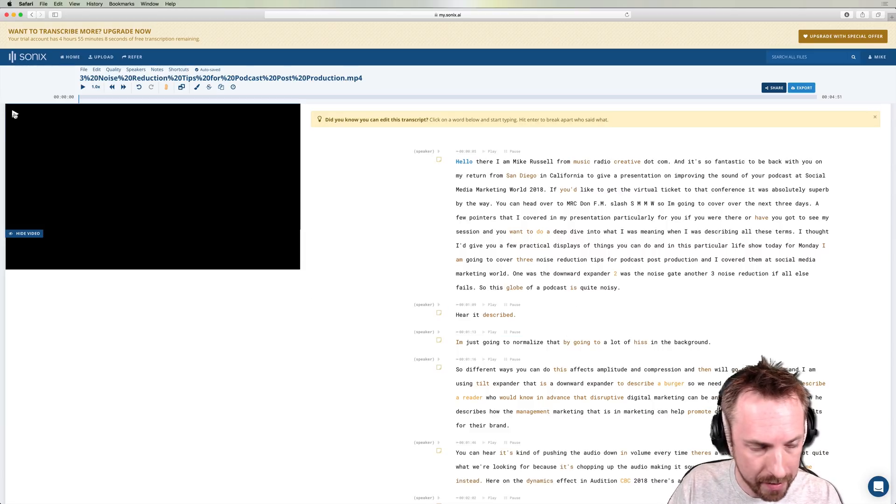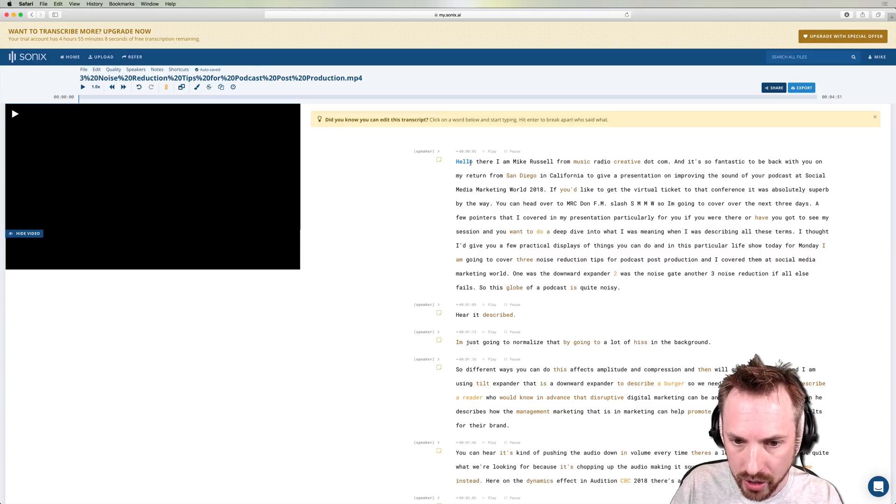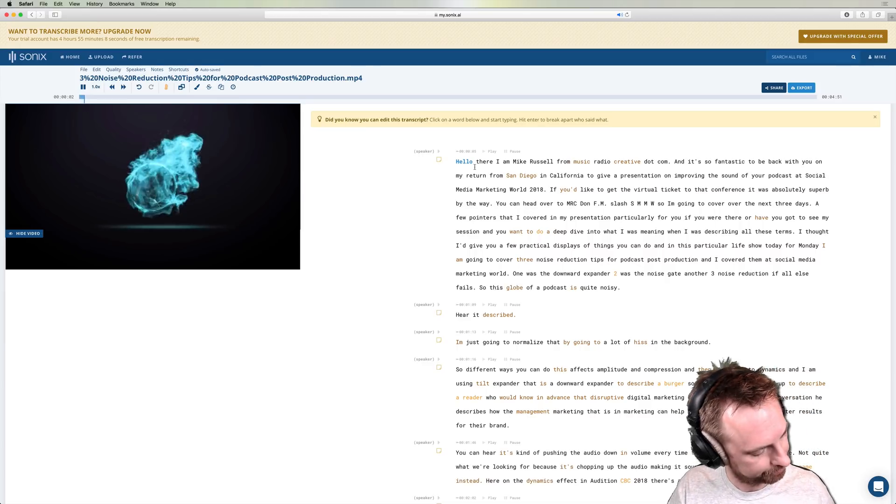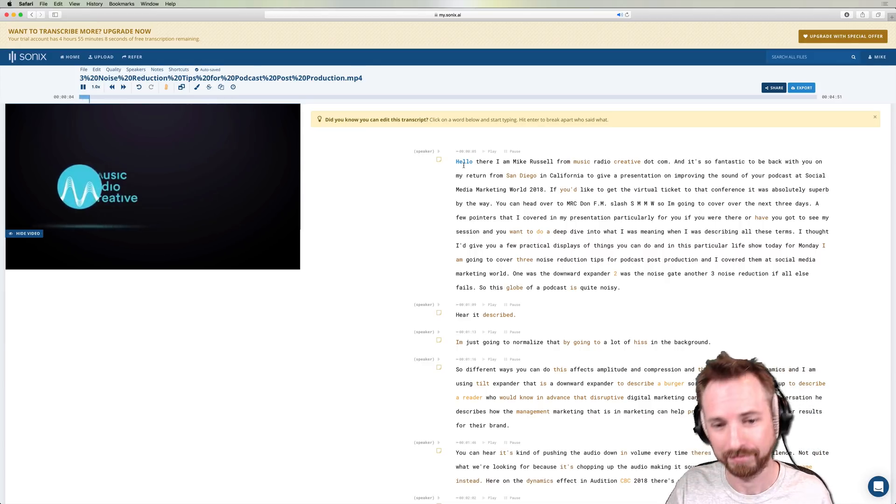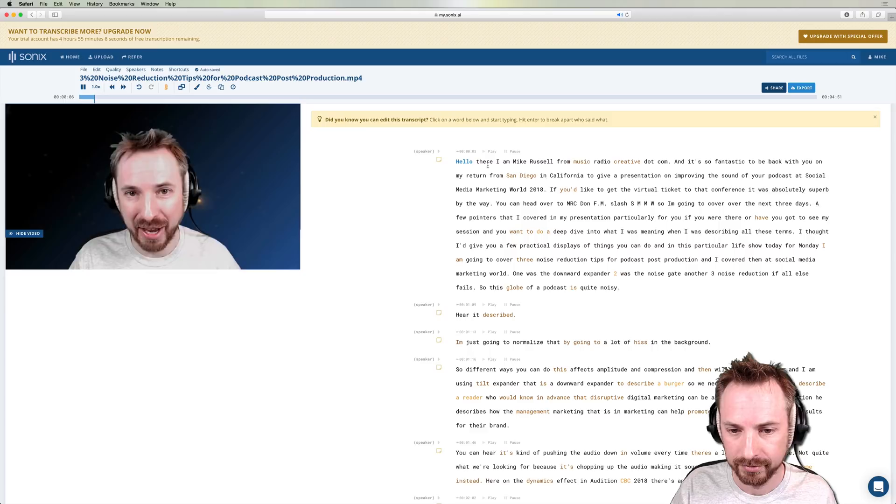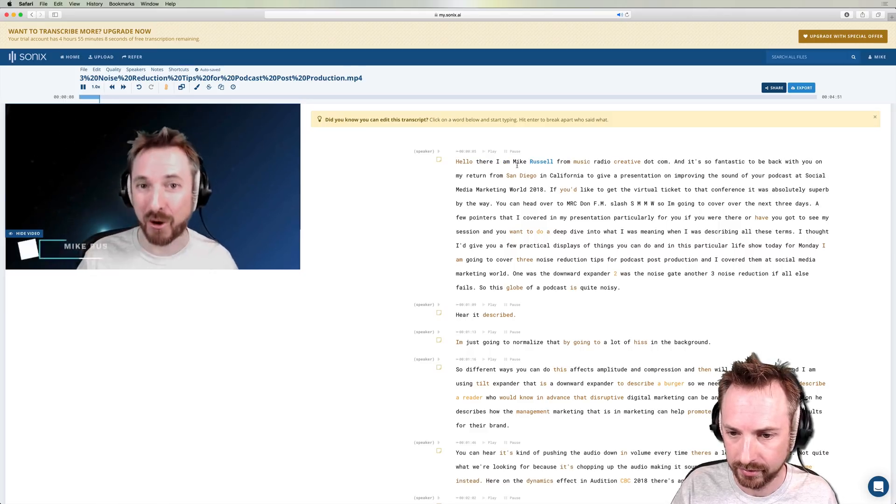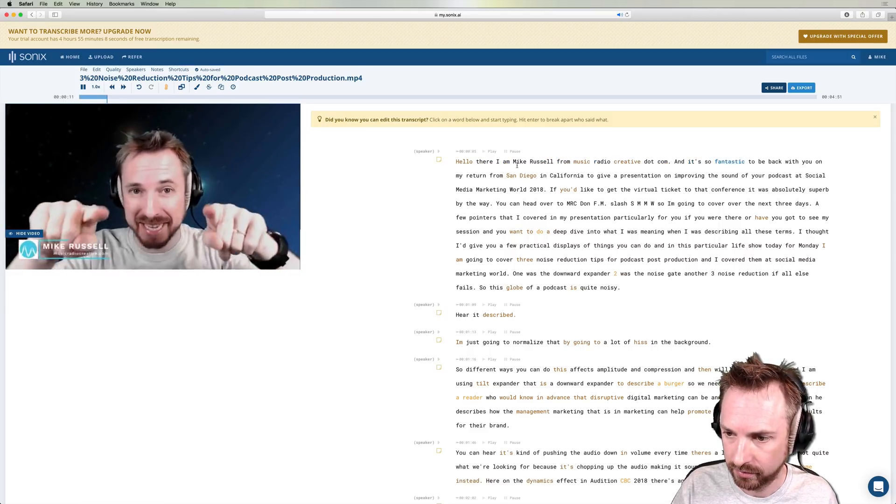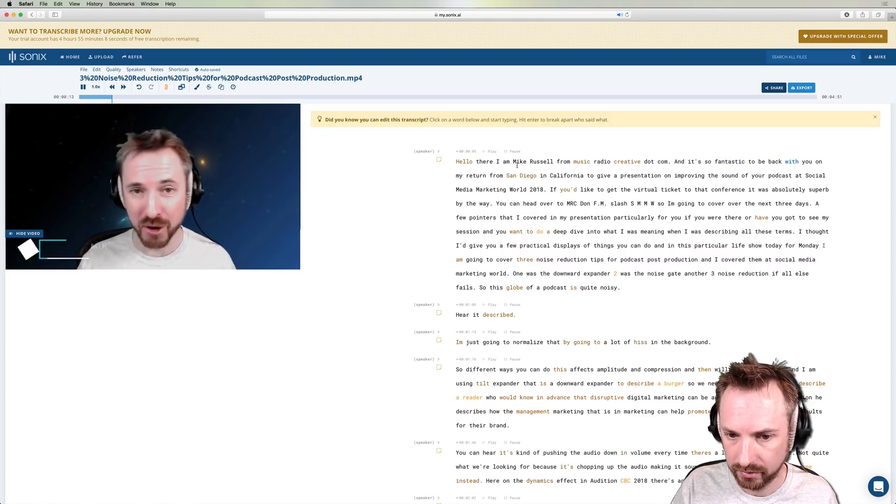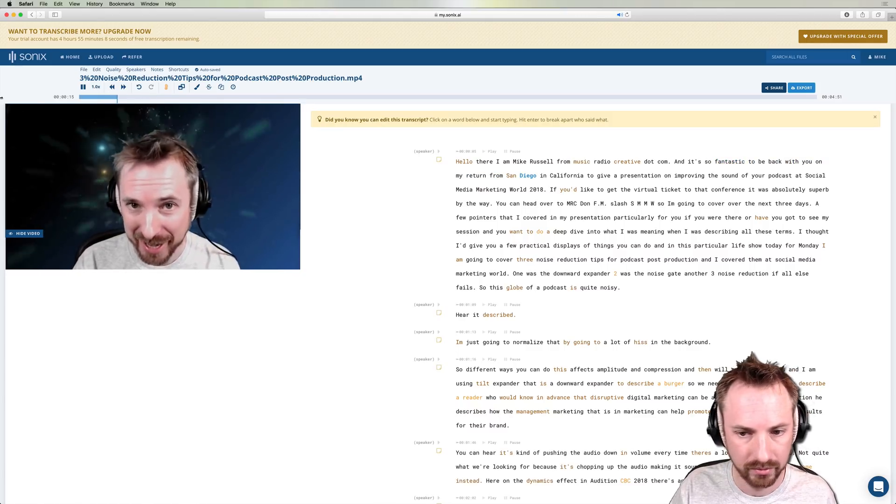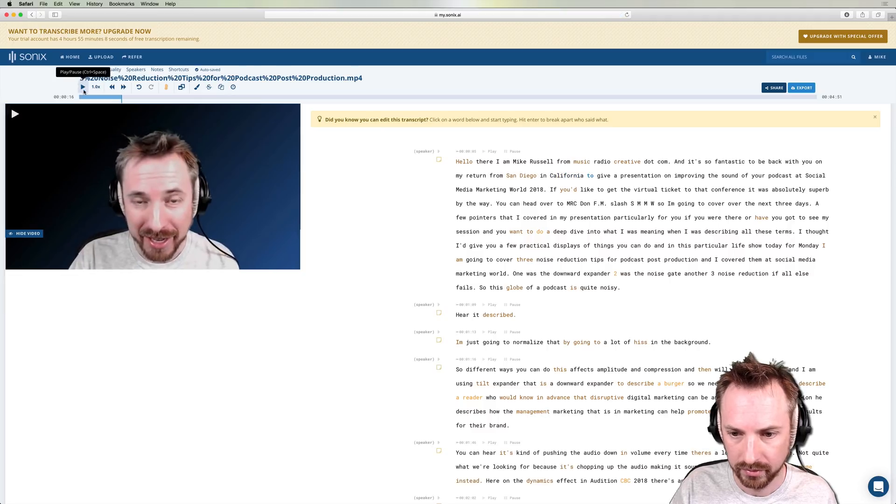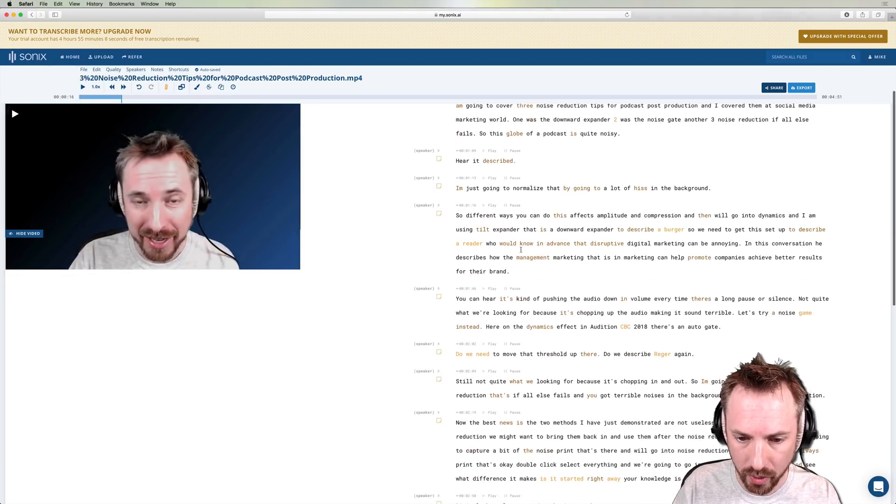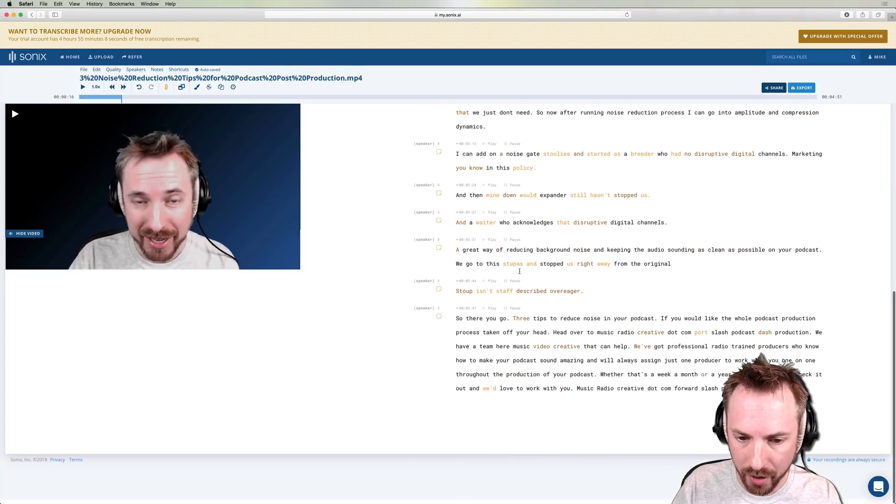So let's play back the video by doing this and watch as the transcription will highlight the word it's on at that moment. Let's try this. Oh, there's a Sonic logo. Hello there. I am Mike Russell from musicradiocreative.com. And it's so fantastic to be back with you on my return from San Diego in California. So really, really good stuff. As you can see, it's working really well. It's splitting everything out into paragraphs, which is fantastic.